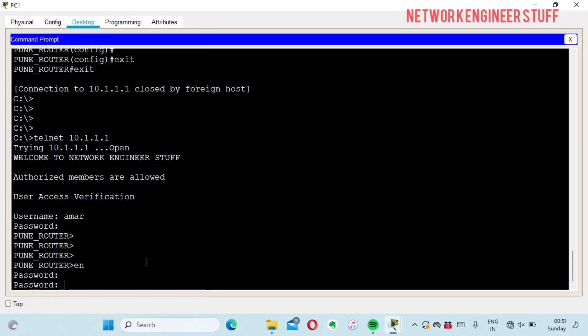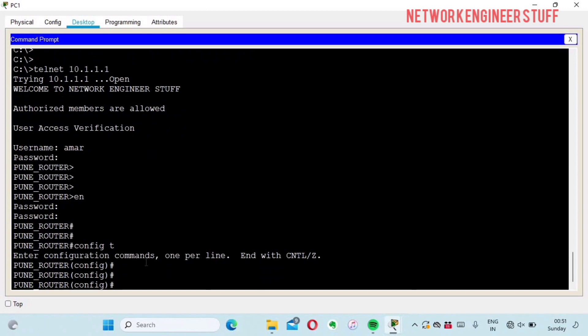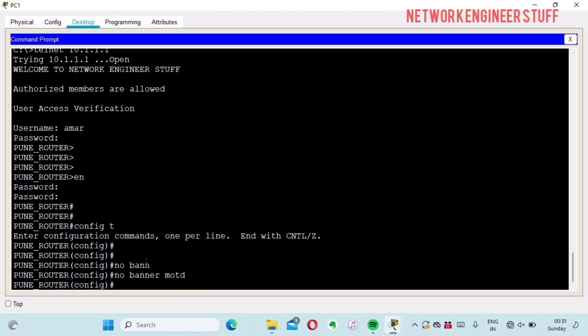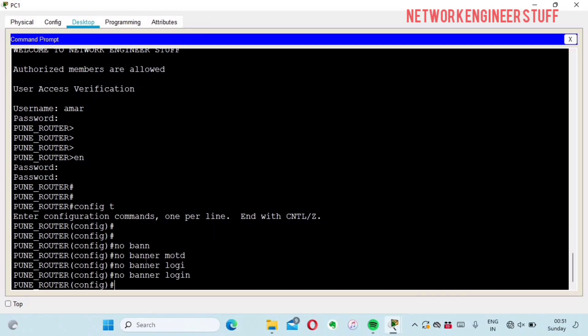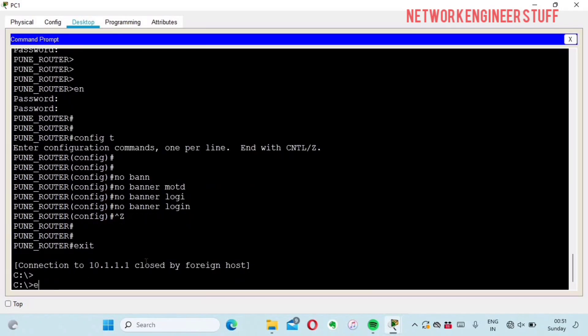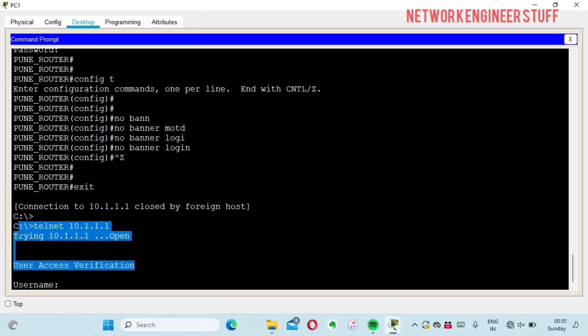To delete these banners, the command is very simple. I'll go into config terminal and use 'no banner message of the day' and 'no banner login'. Now if you try to login again, you won't see any banner or message of the day.